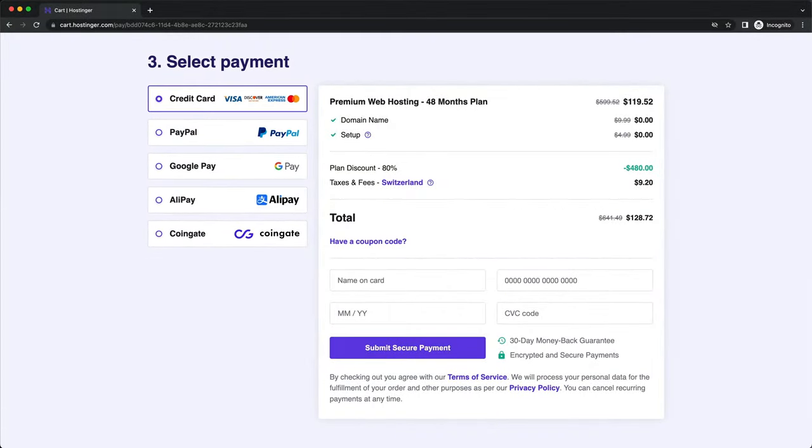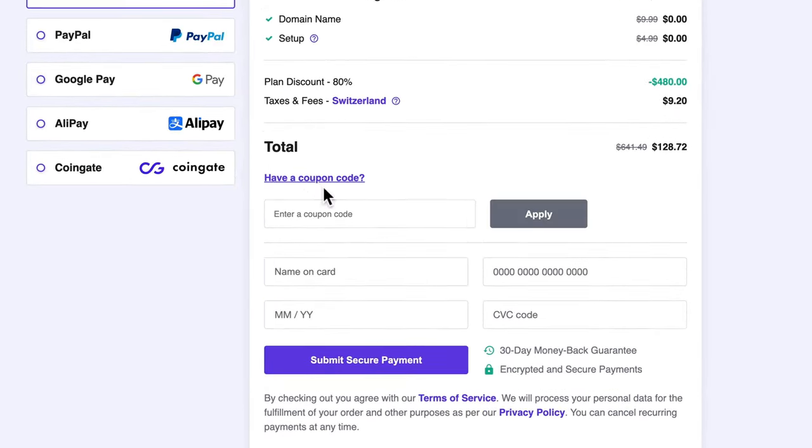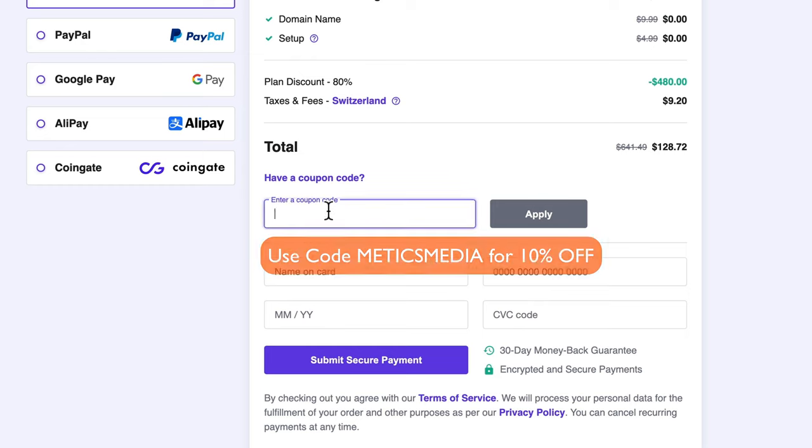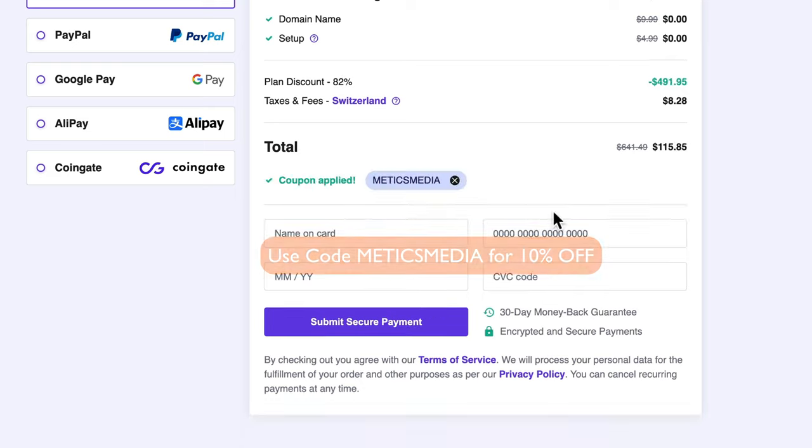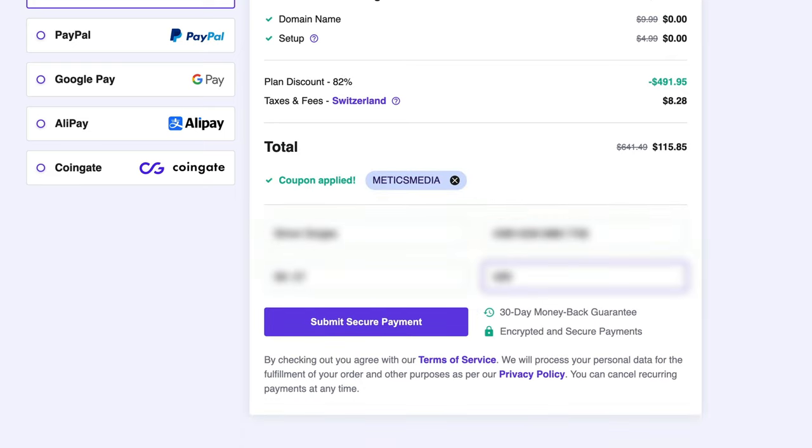To get an additional 10% of the total amount, make sure to click on Have a coupon code and then type in Medix Media for the code. Then enter your payment info and click on Submit Secure Payment.